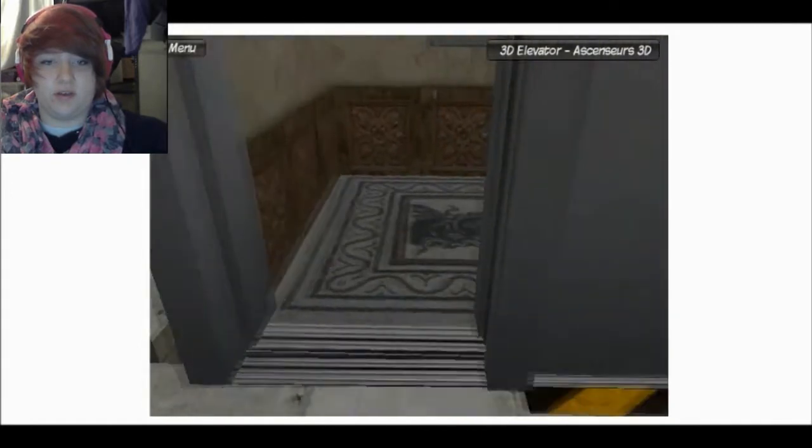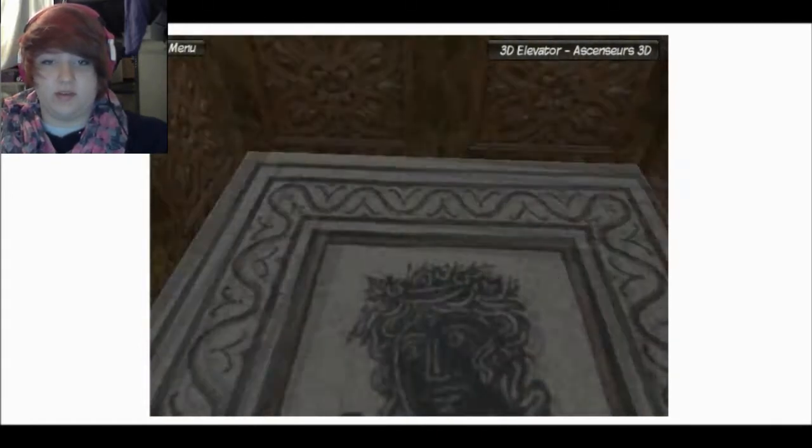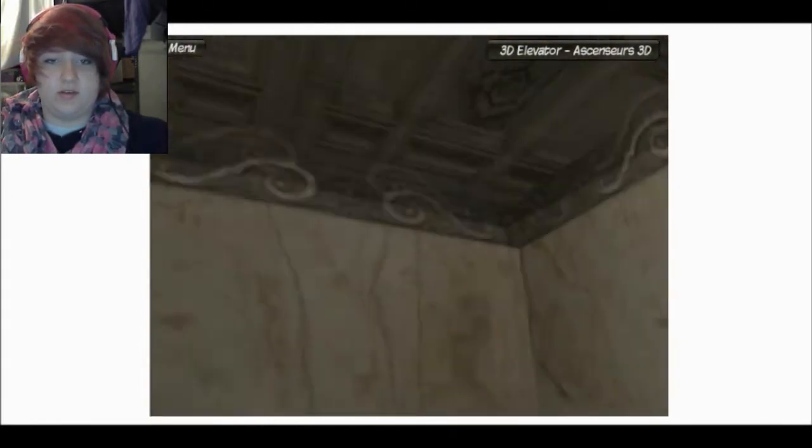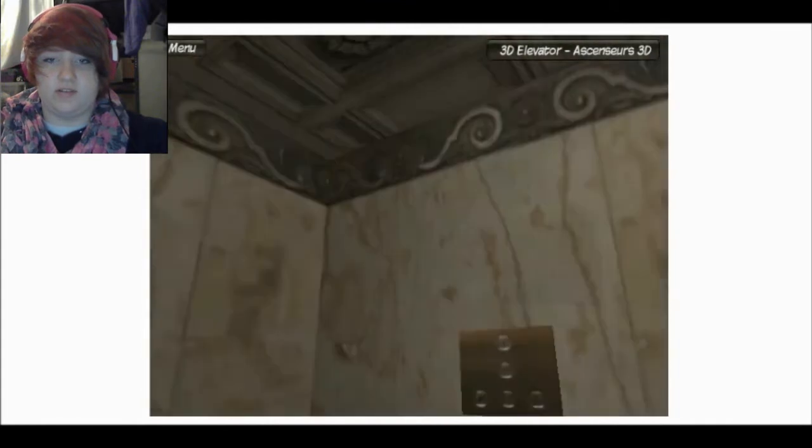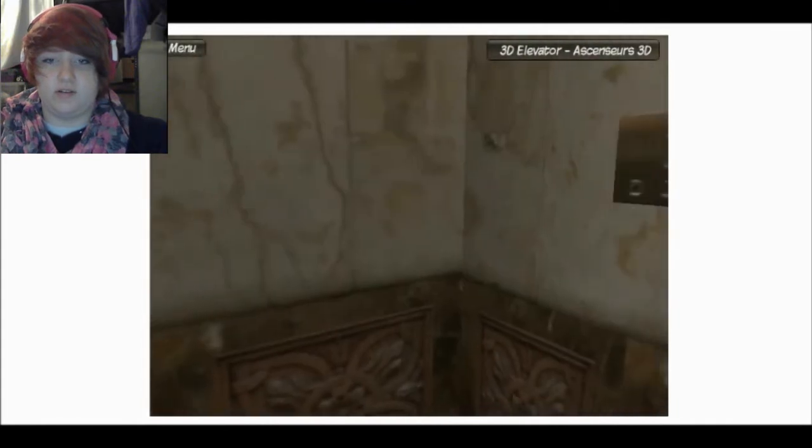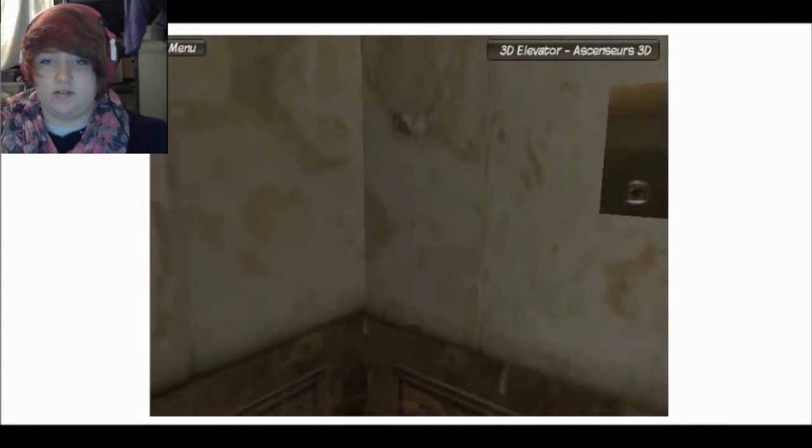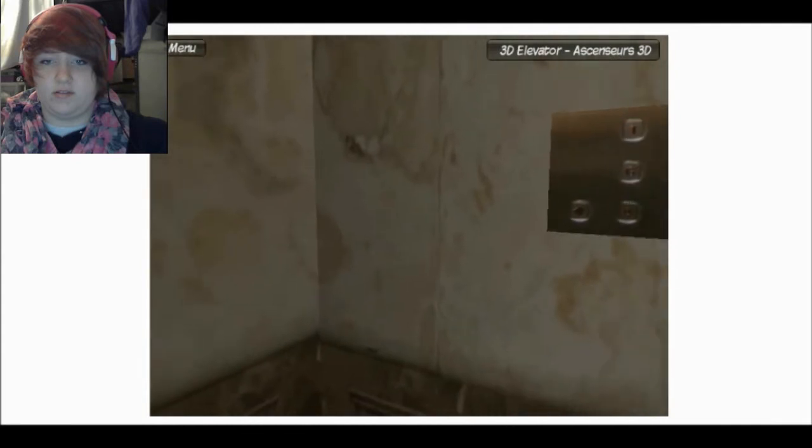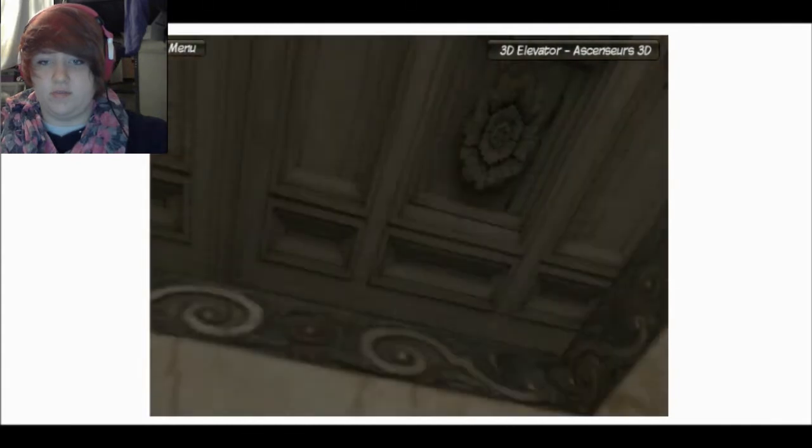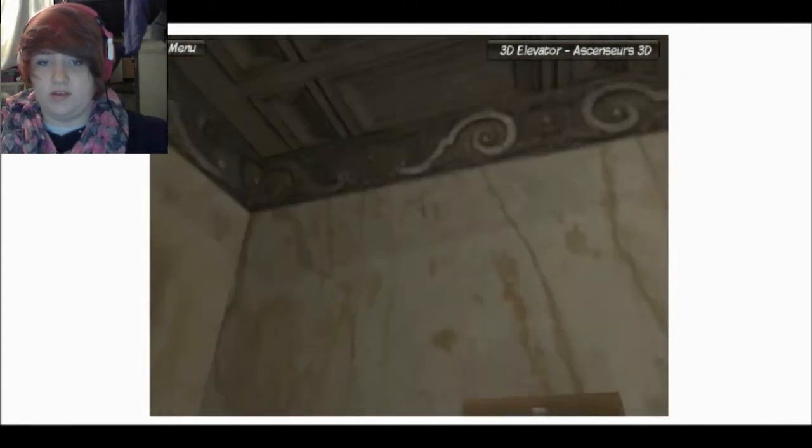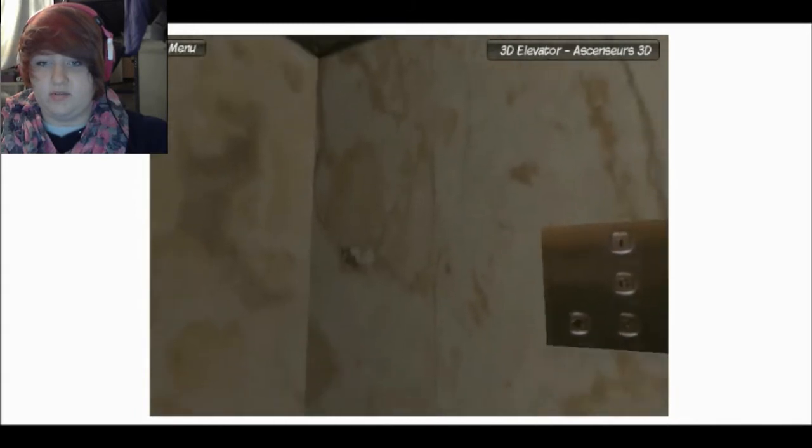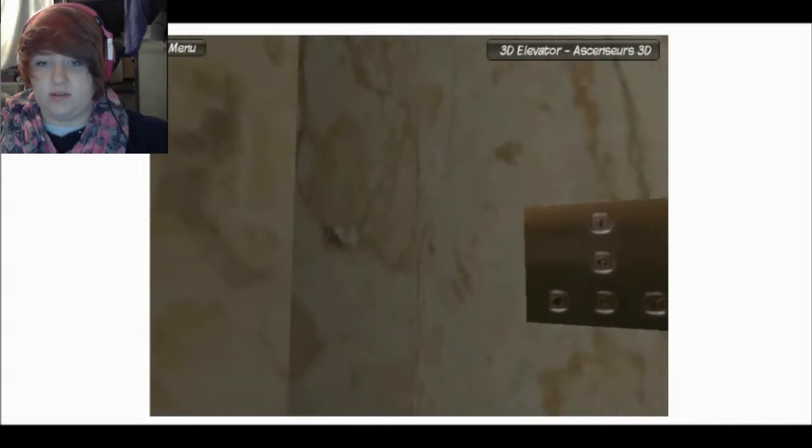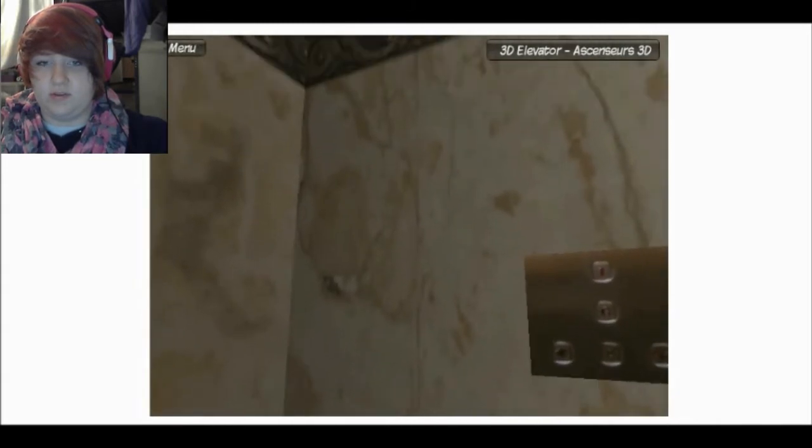Okay. Walking's a little weird in this, but okay. It's a really fancy smancy elevator. Okay, let's see here. My mouse keeps going out. Yeah, I just want to press a button. Let's press that button.